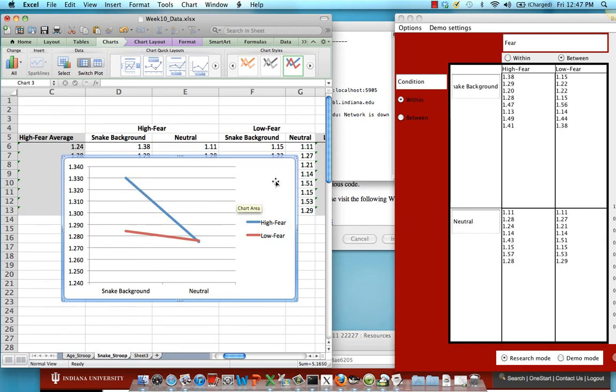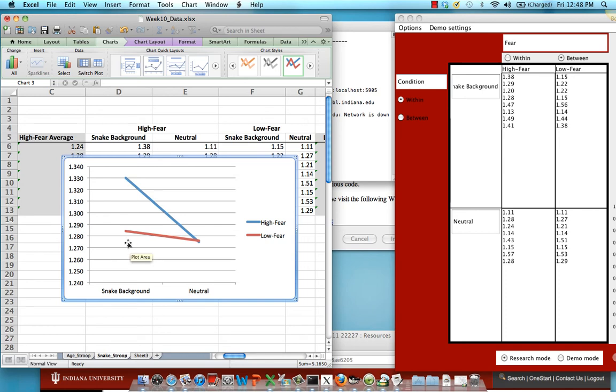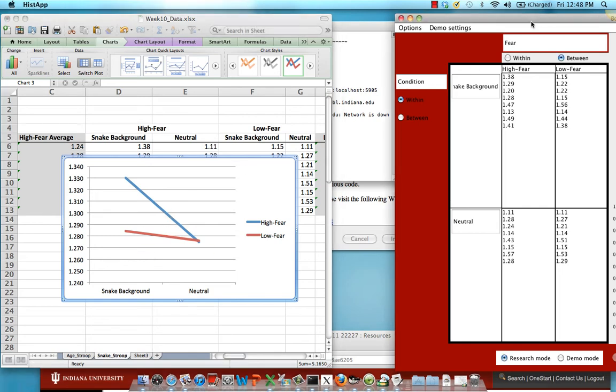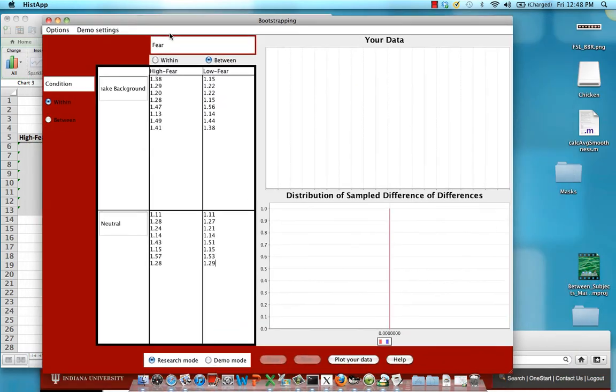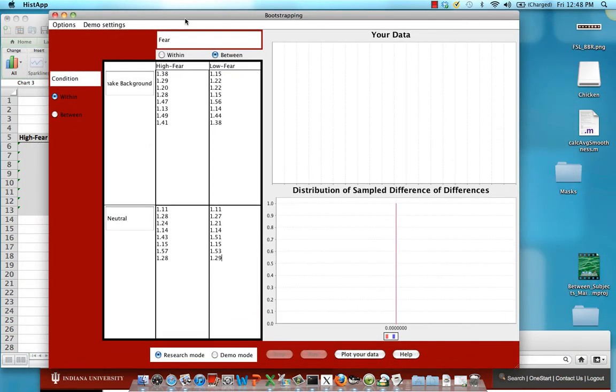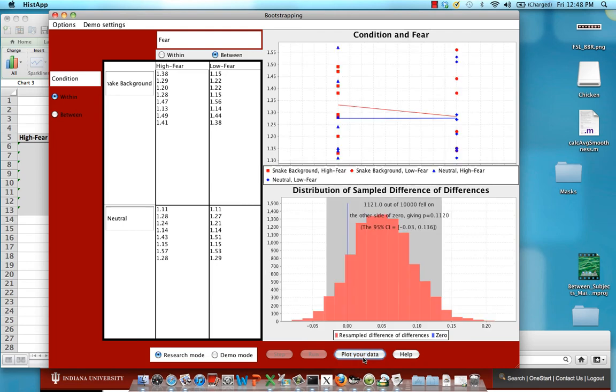And just looking at this, which is just a plot of the means, you might say, yeah, it looks like there's an interaction going on. There's no difference in reaction time between high fear and low fear individuals in the neutral condition, but there is a wide difference in the snake background condition. So we're going to use this resampler to see whether that confirms our hypothesis just by eyeballing the data. So make sure research mode is checked and you can just click plot your data.